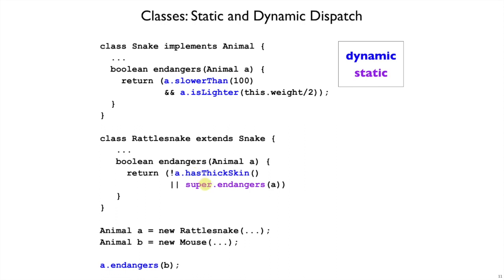On the other hand, super here, super.endangers, will always go to the implementation in Snake. So that's a static call.